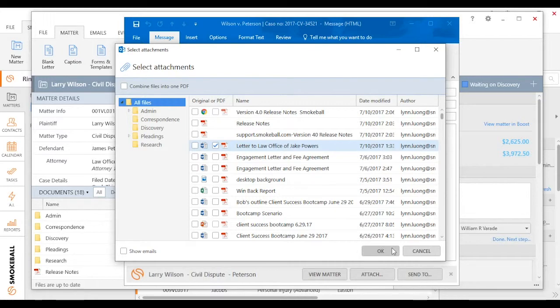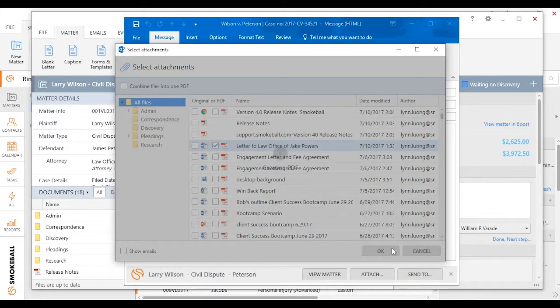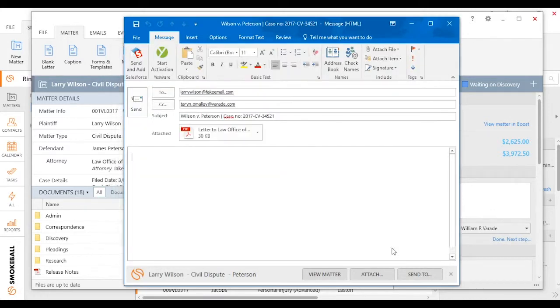So I'm just going to take one document and attach it. In this case, Smokeball is converting it to a PDF for me, which is pretty convenient. It's going to save me a little bit of time.